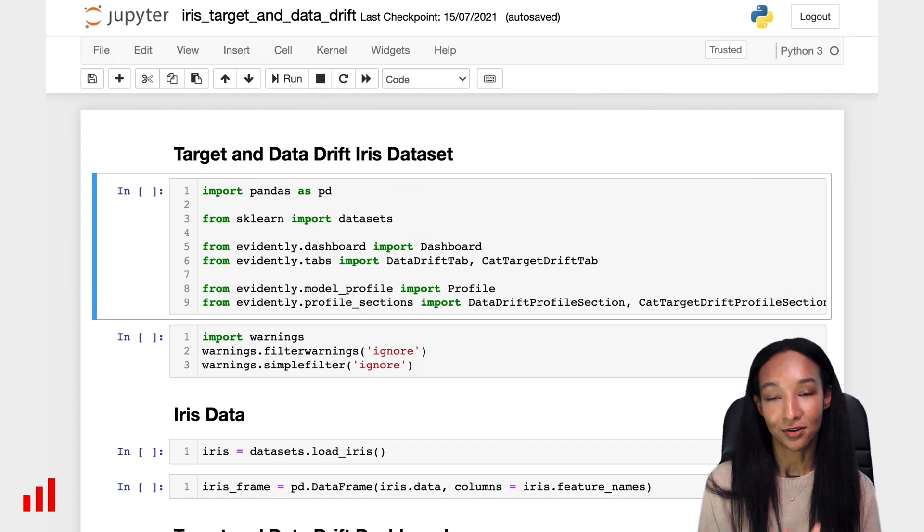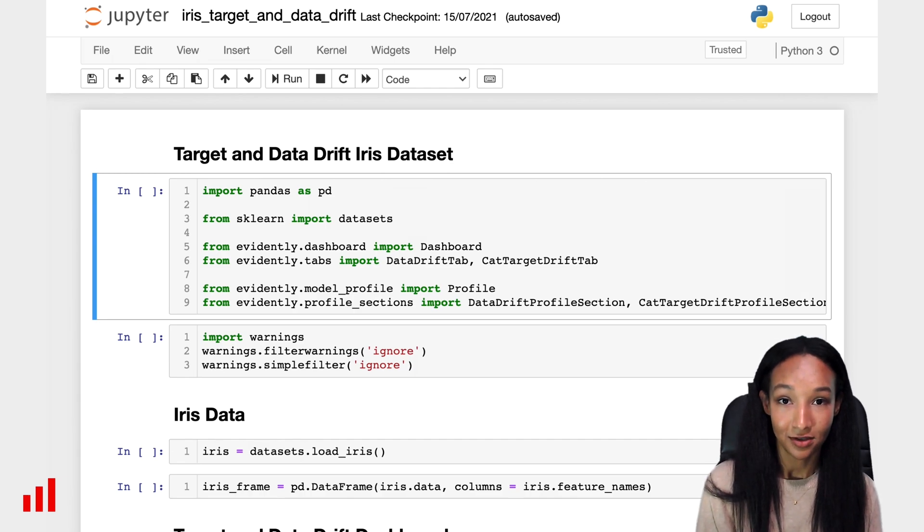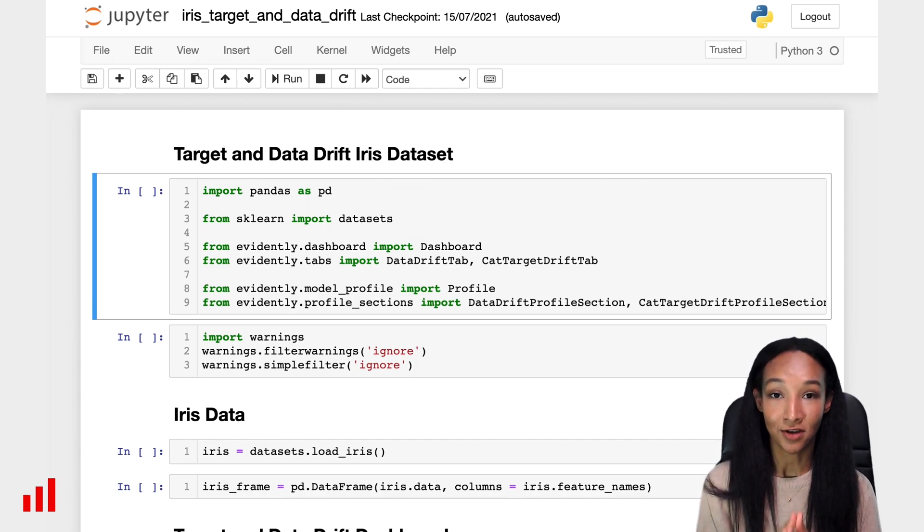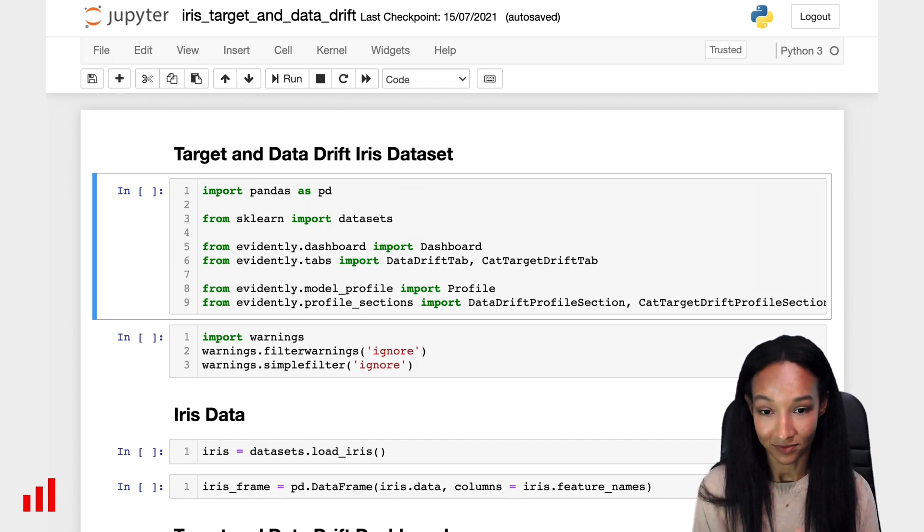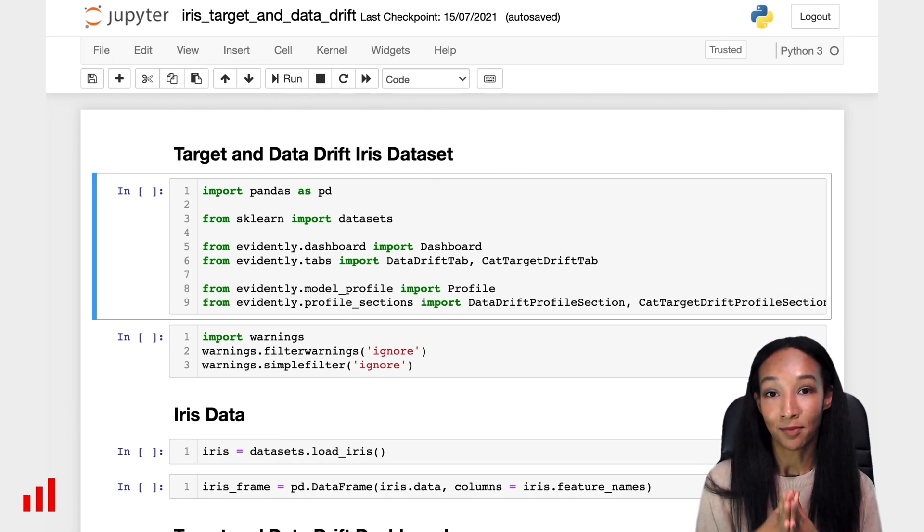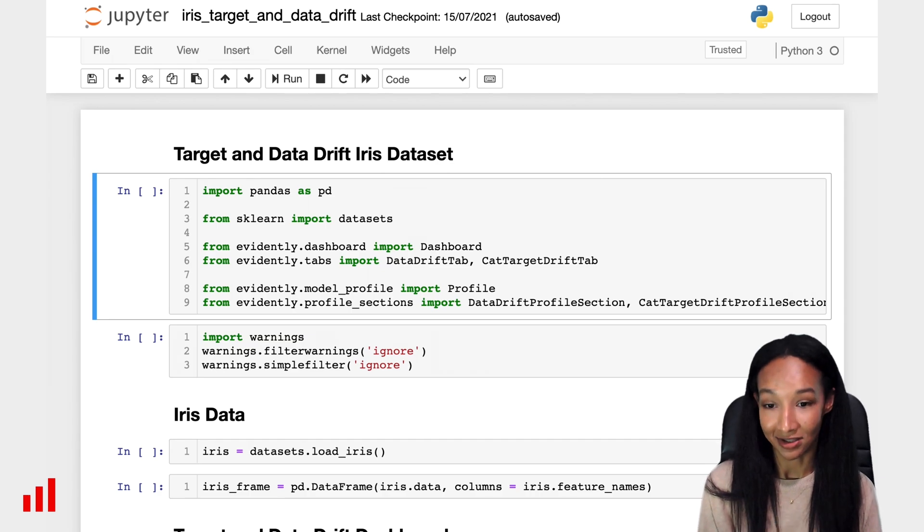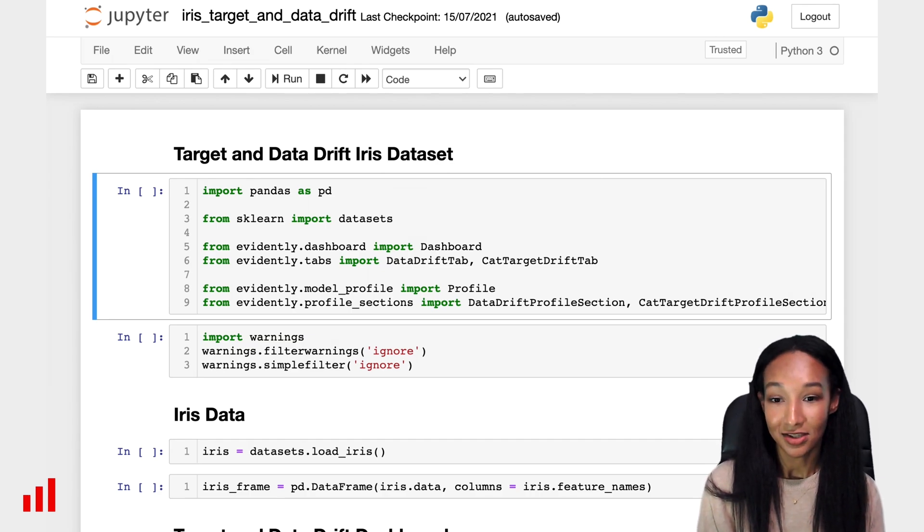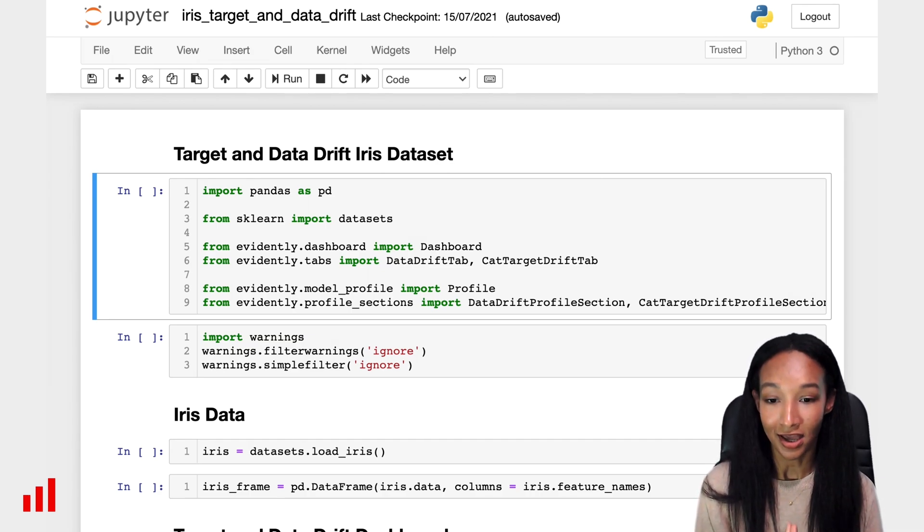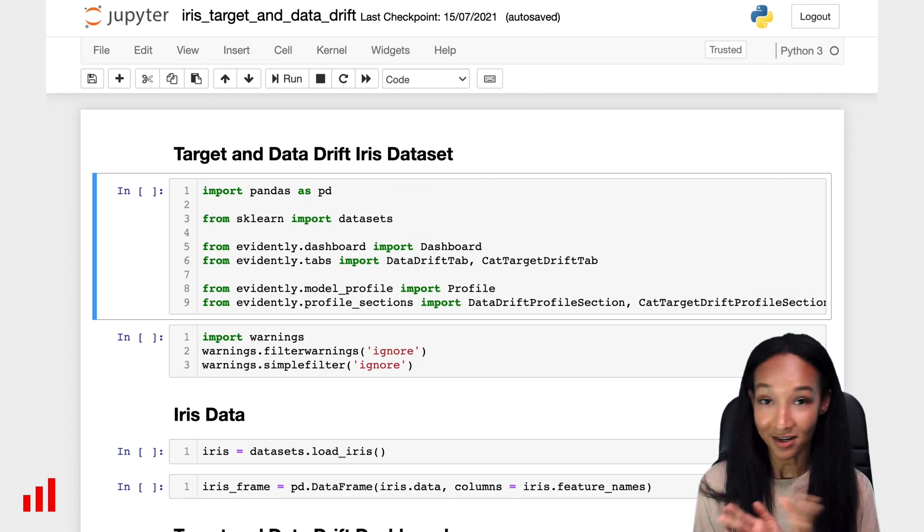For doing this, first of all, you need to install Evidently. You can do it by following the instructions from our GitHub page. If you use any virtual environment, like Python Virtual Environment or Conda, continue doing it. I already opened my Jupyter Notebook. I have Evidently installed, so we can start.